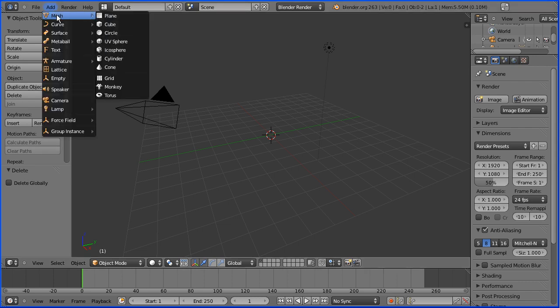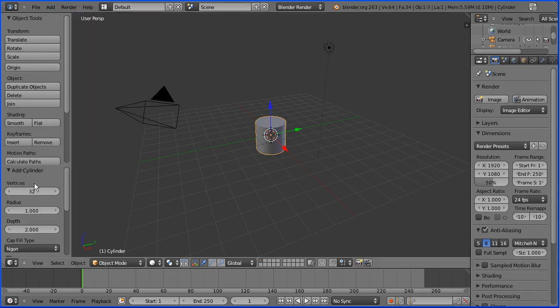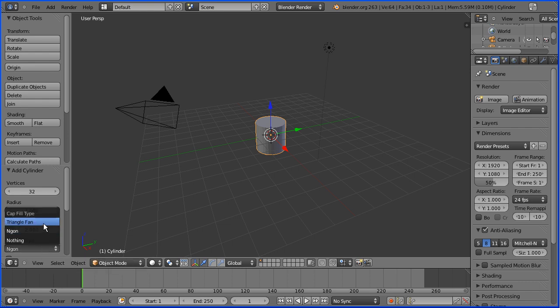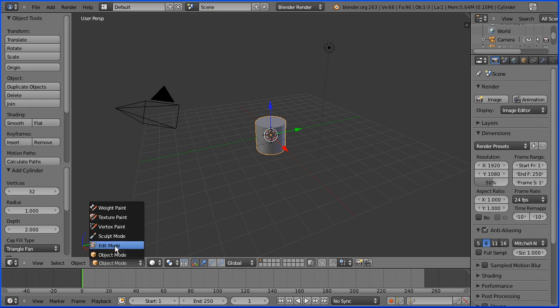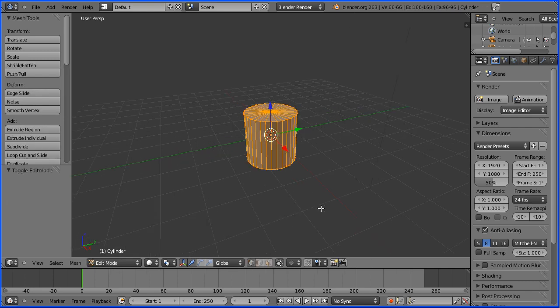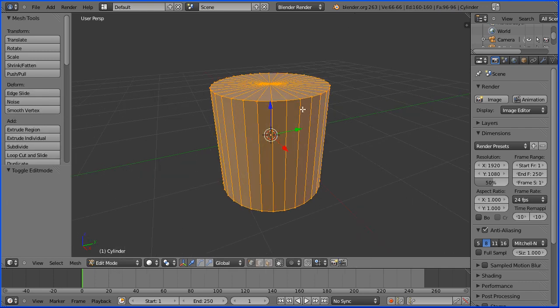Add mesh cylinder. We have options to change the new cylinder. Under cap fill type, change NGON to triangle fan. We go into edit mode and zoom in with the mouse wheel, and we see at the top of the cylinder a fan of triangular faces.